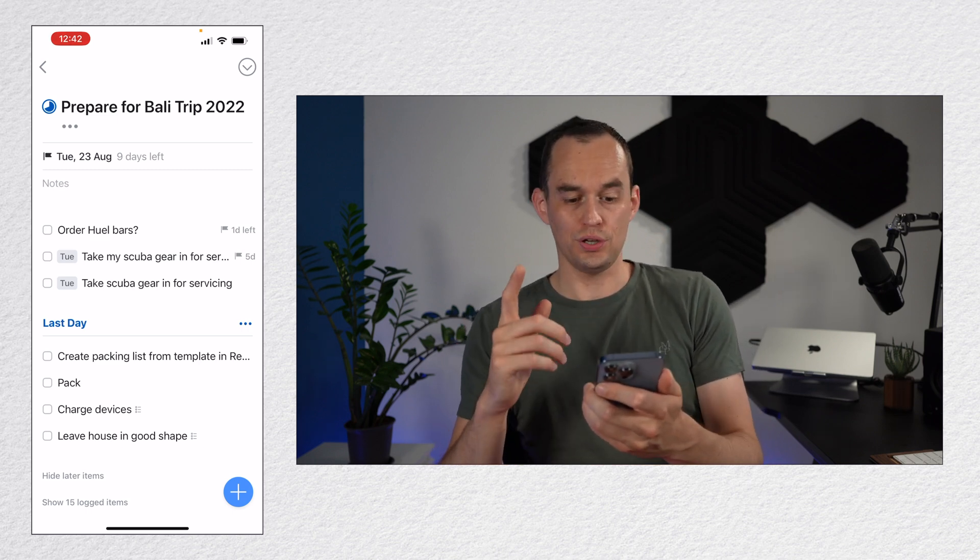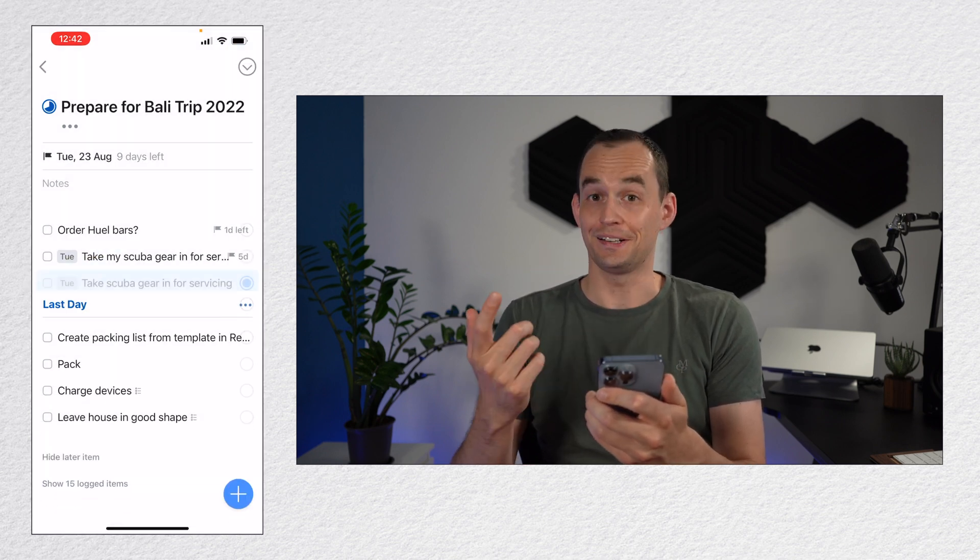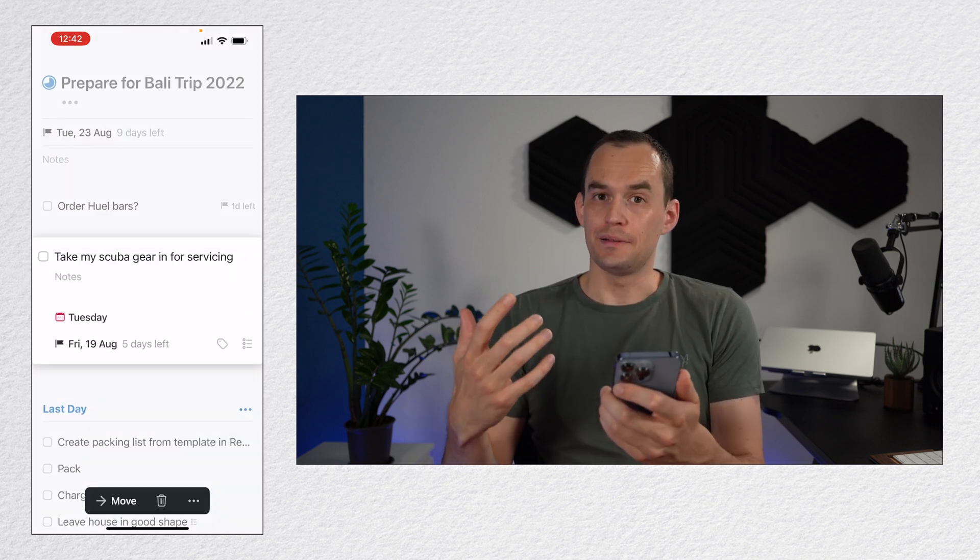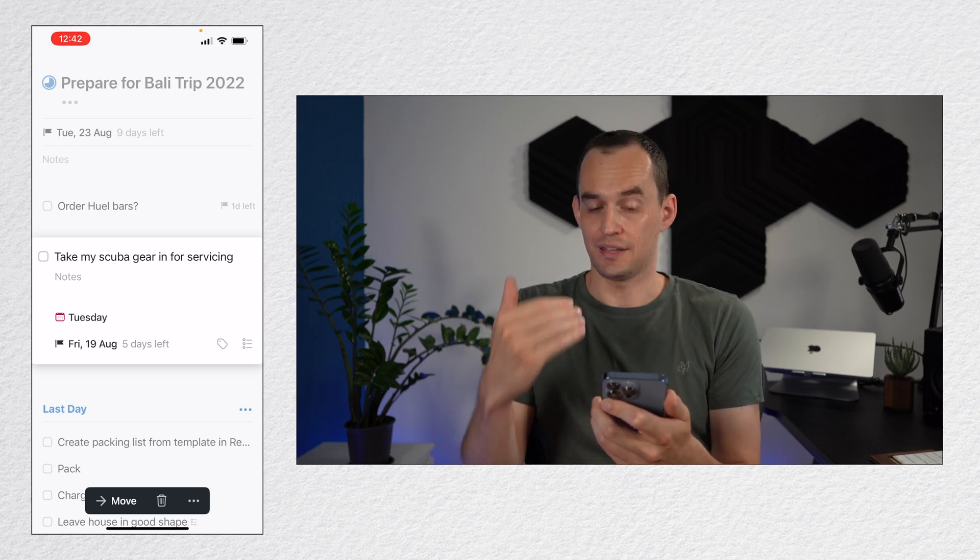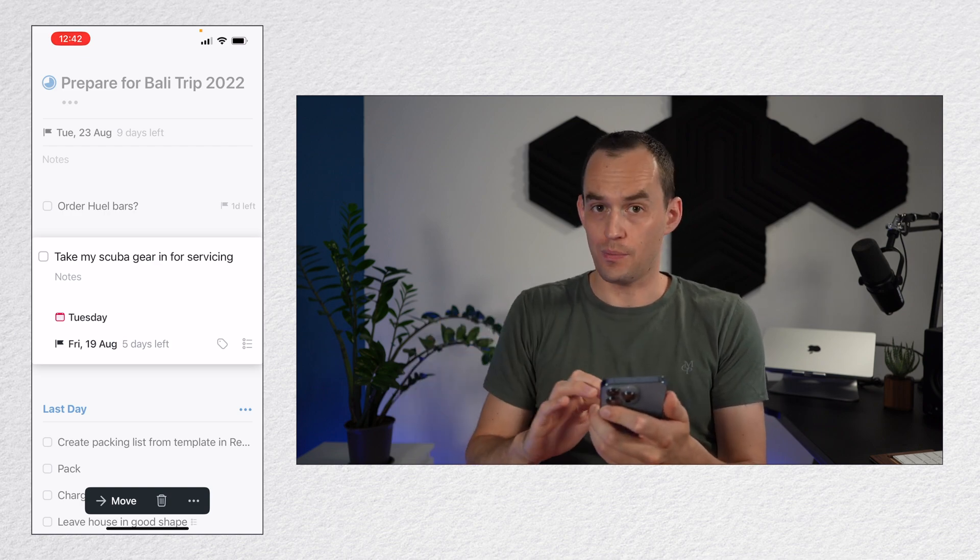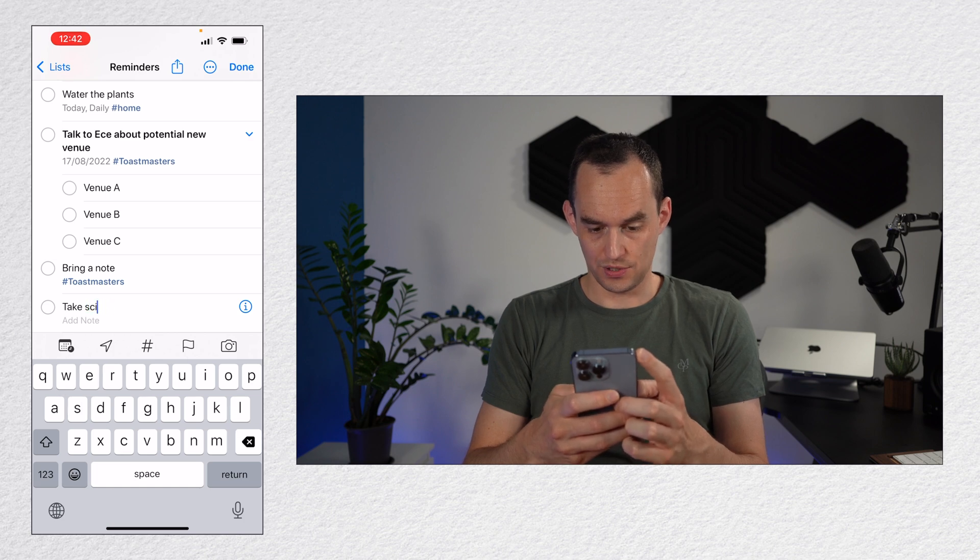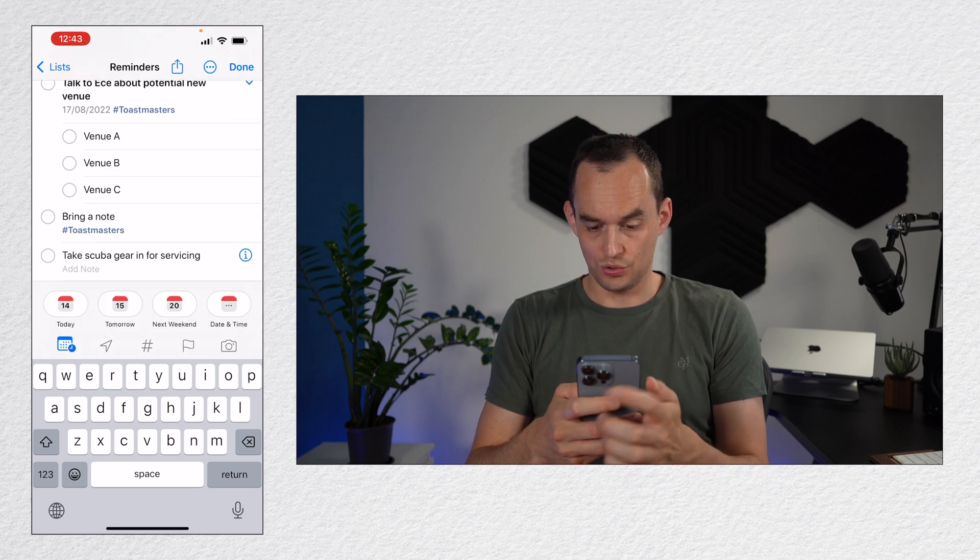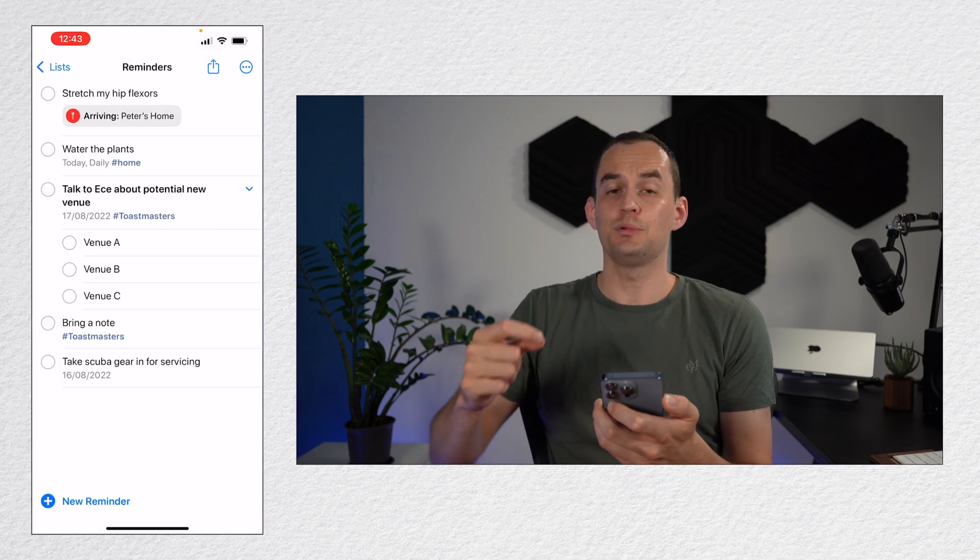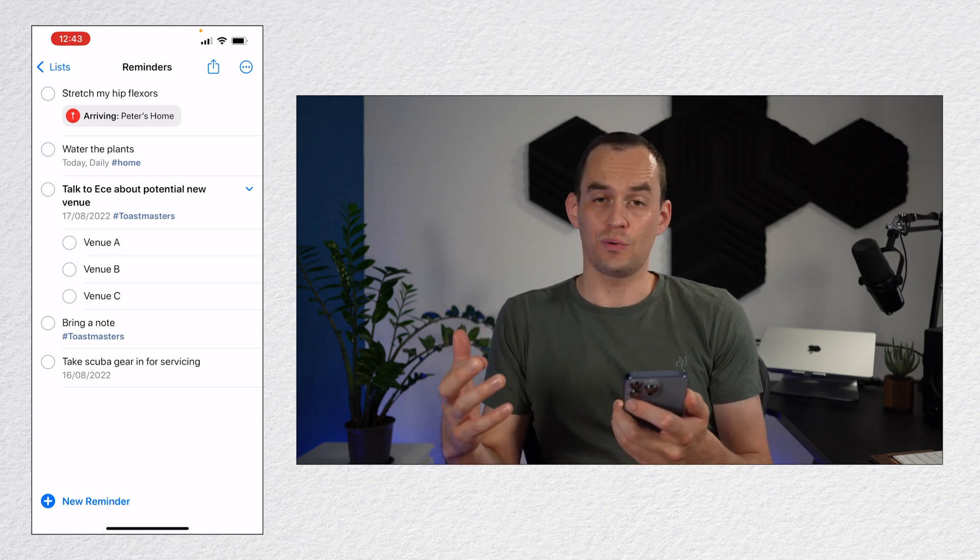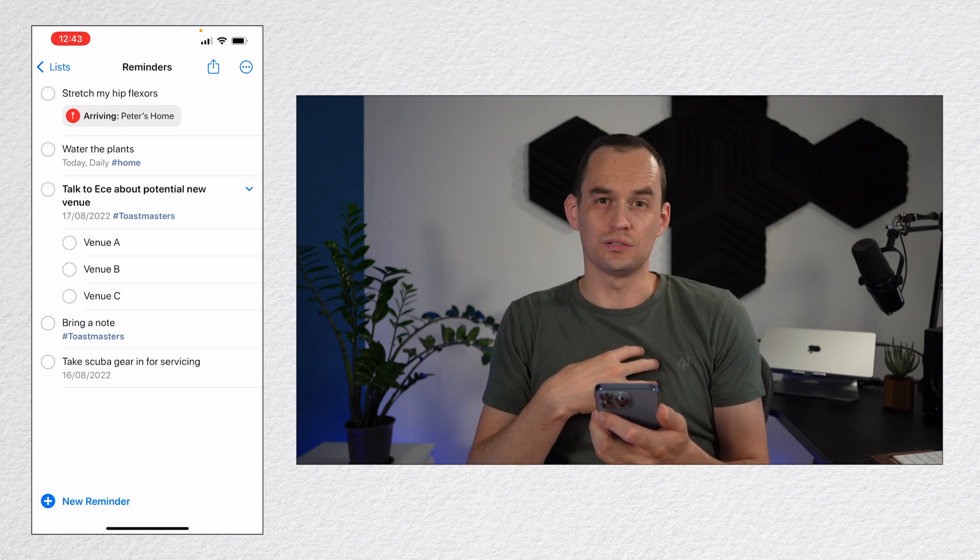Now, another thing that's very important to know is this particular task that I did, that is the take scuba gear in for servicing task. It's set for Tuesday and the deadline is Friday. But there is not going to be a notification unless I tell my app, Things 3, that I want a notification. If you assign a date to a reminder, so if I just go back to Apple Reminders, let's say I were to do that here. I'm going to say take scuba gear in for servicing. And I assign that to Tuesday. Even if I don't choose a time, I'm going to get a notification for this on Tuesday morning. But what if I have 15 tasks I want to do on Tuesday? Do I really want to start my day by getting 15 notifications on my phone? I don't.